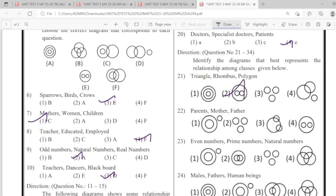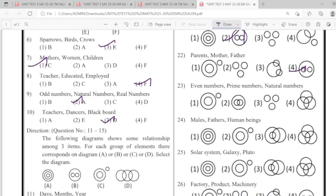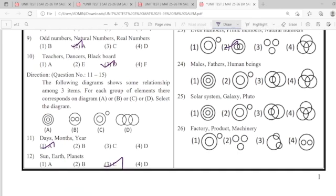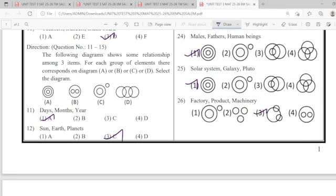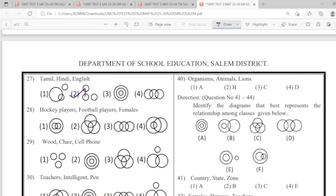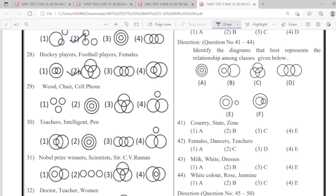21: option 2. 22: option 2. 23: option 2. 24: first. 25: first. 26: third. 27: second. 28: second. 29: fourth.